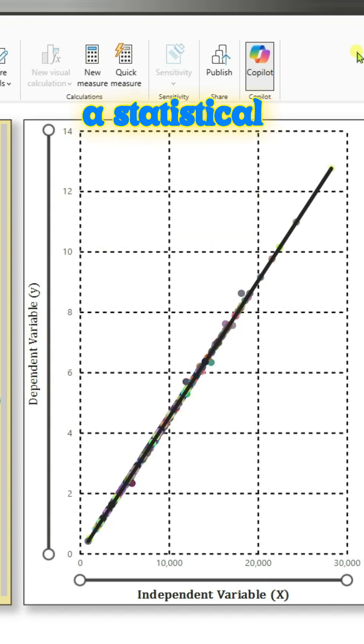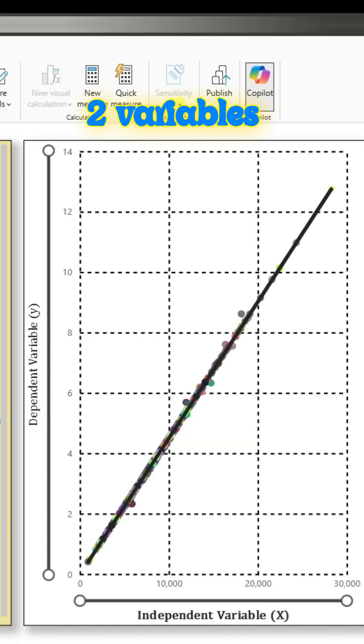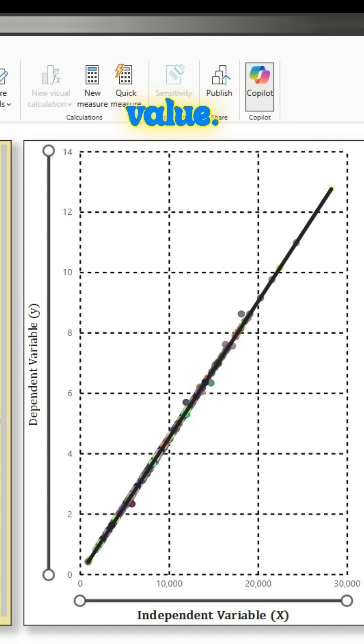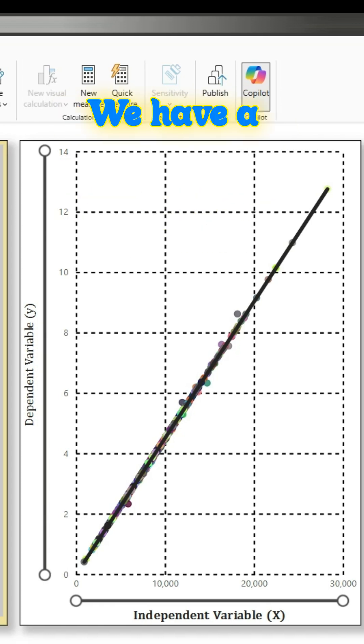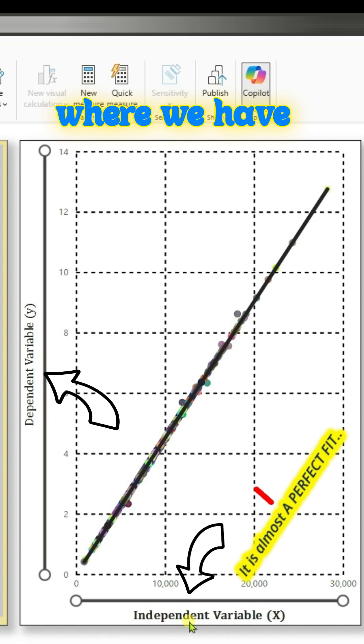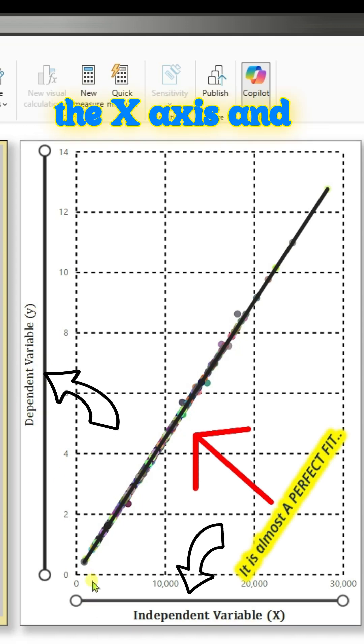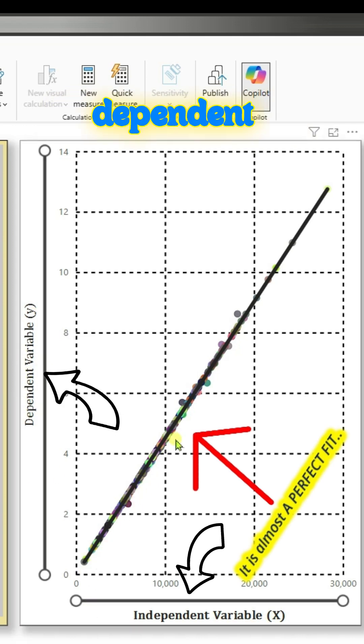Linear regression is a statistical technique that shows how two variables are related and can be used to predict future values. We have a scatter chart where we have the independent variable on the x-axis and dependent variable on the y-axis.